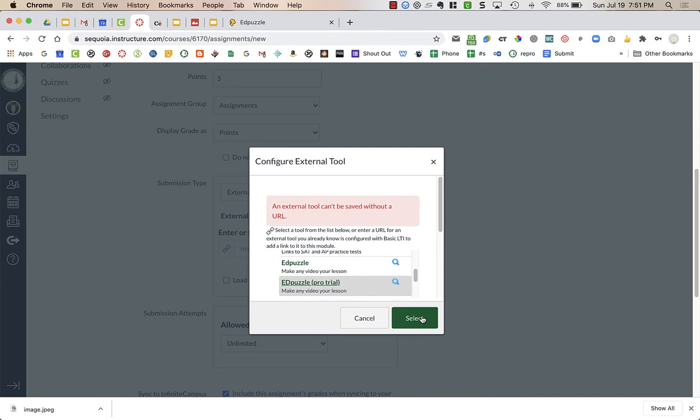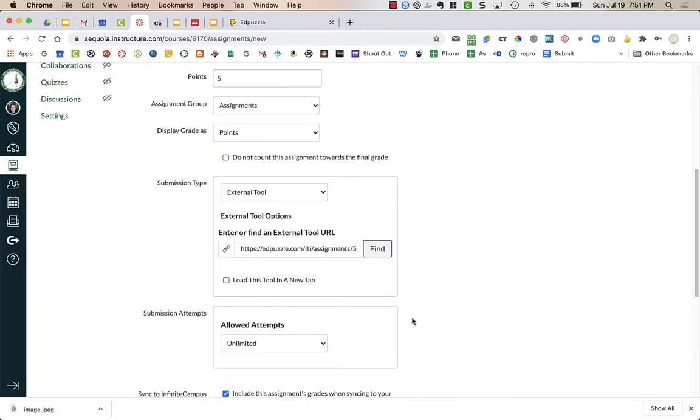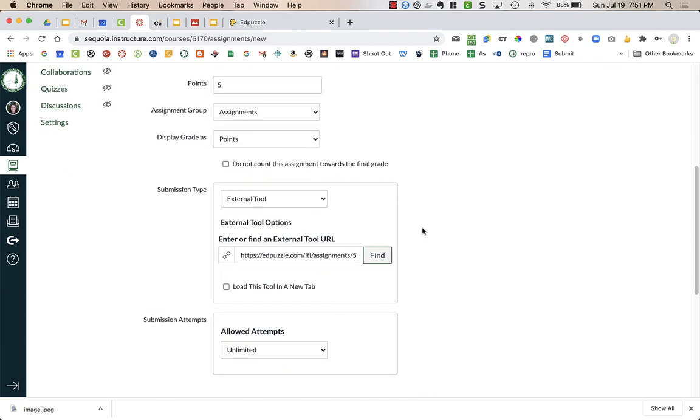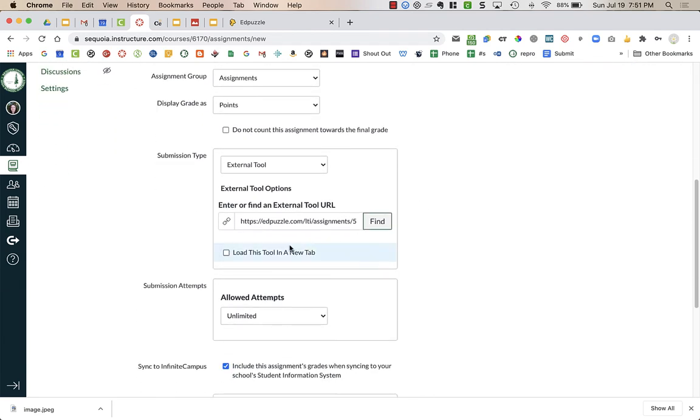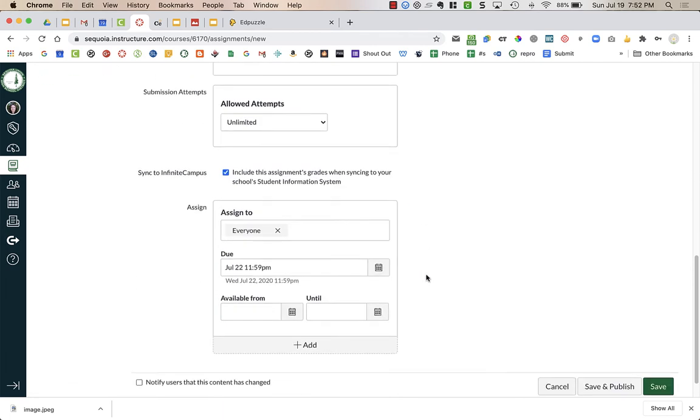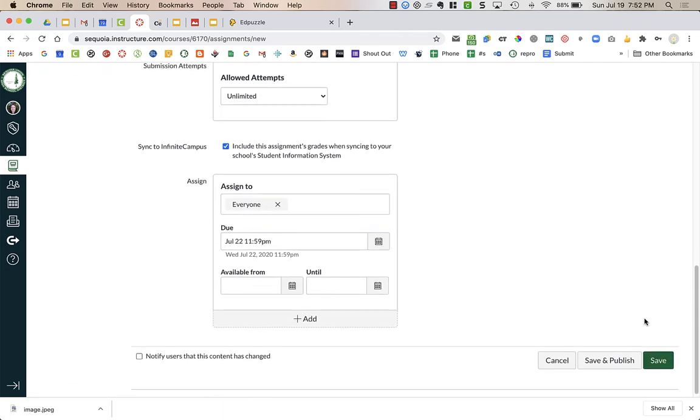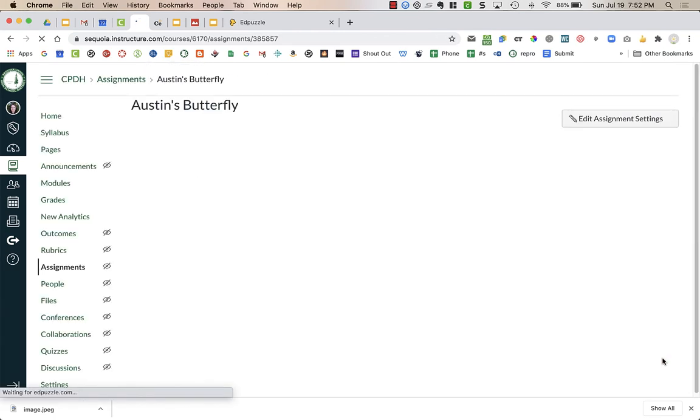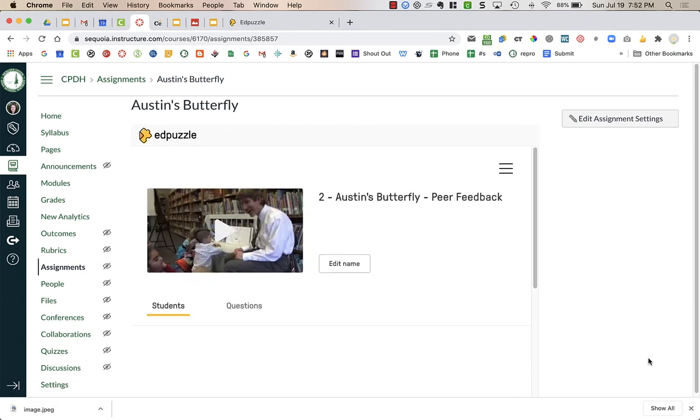And then I'm going to press Select. And here it doesn't look like anything has happened. I don't see anything up in here, but I do see this link here. And that's good. So now what I'm going to do is just press Save. You can press Save and Publish, but I always like to save it first just to double check everything's okay before I make it go live for my students.